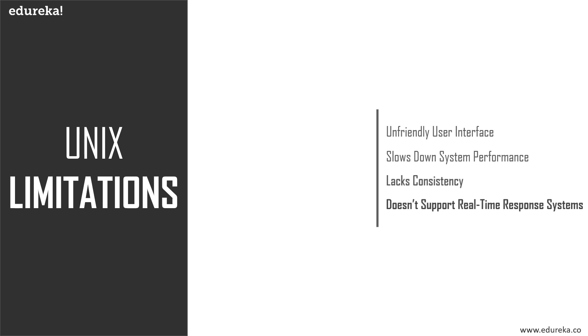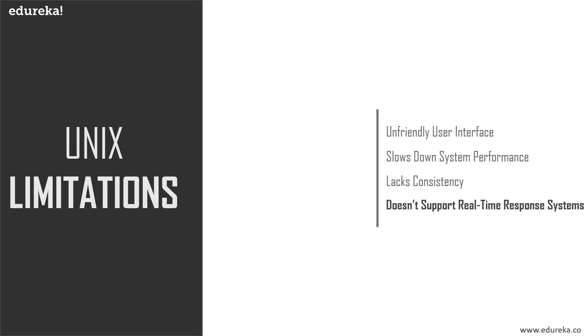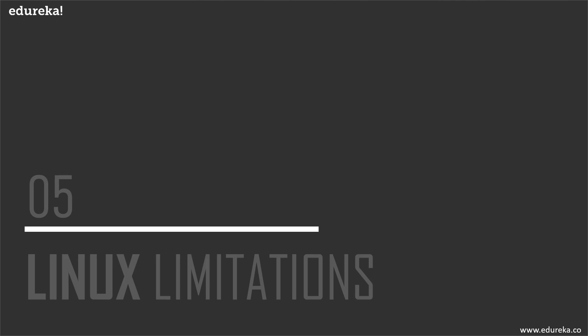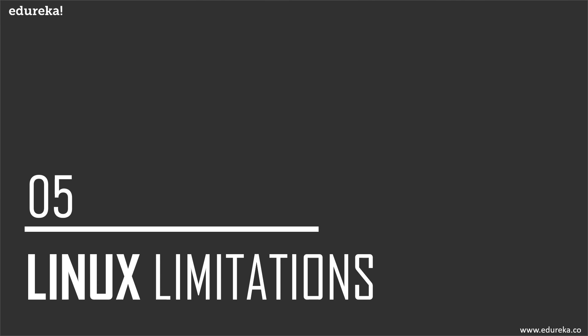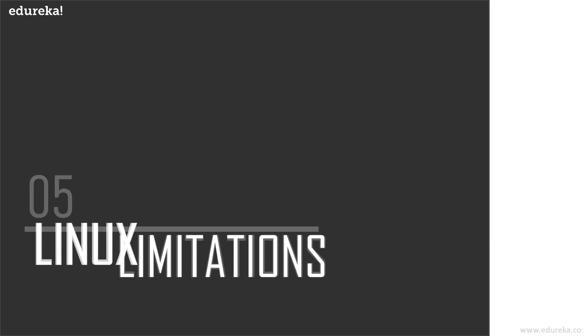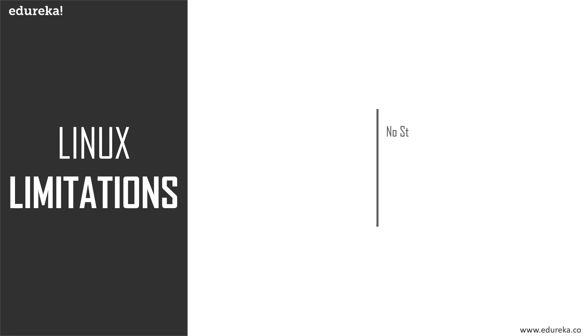Unix doesn't provide any assured hardware interrupt response time, so it doesn't really support real-time response systems. The shell interface can be treacherous because a single typing mistake can destroy a lot of files. With that, let's move on to a few limitations that Linux possesses.